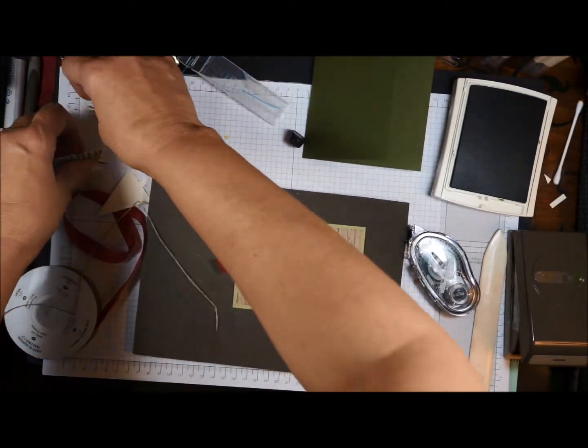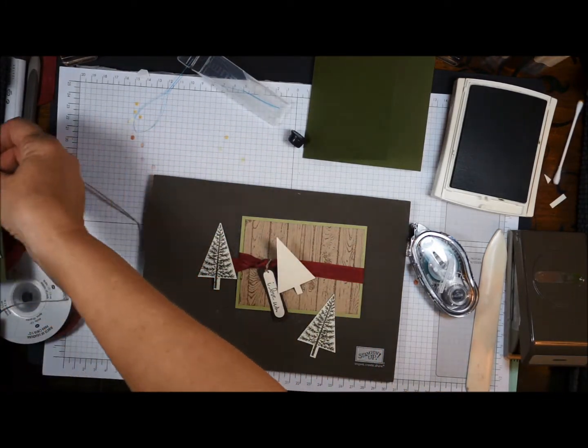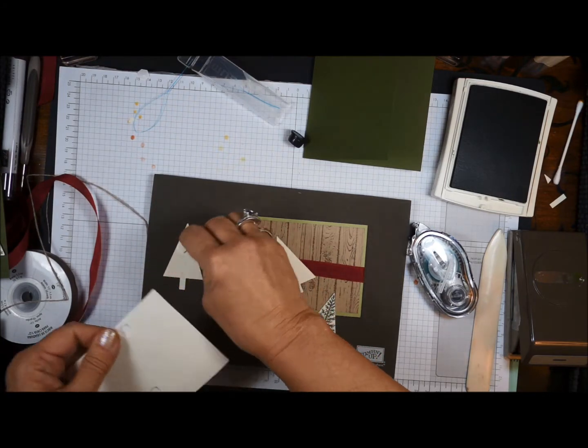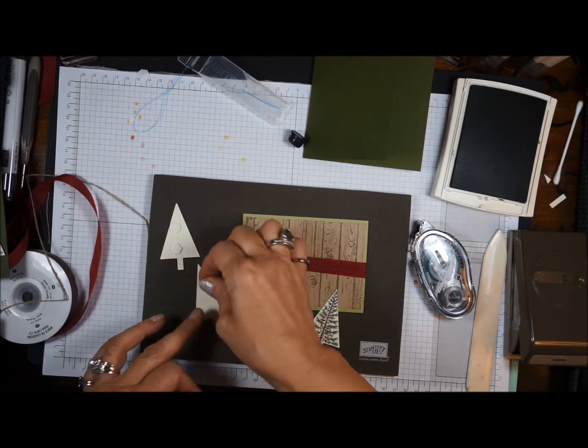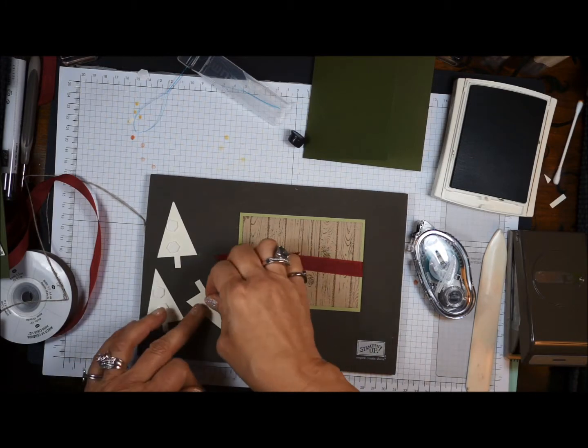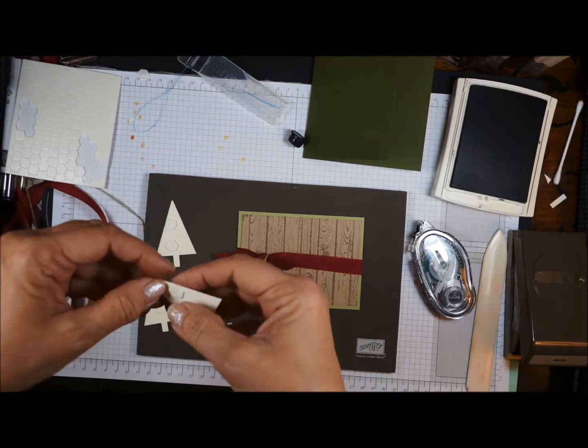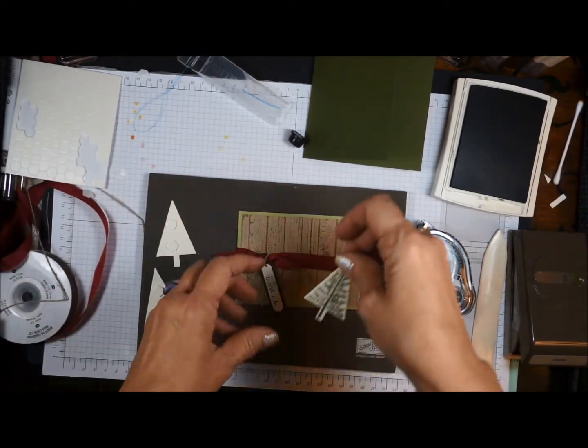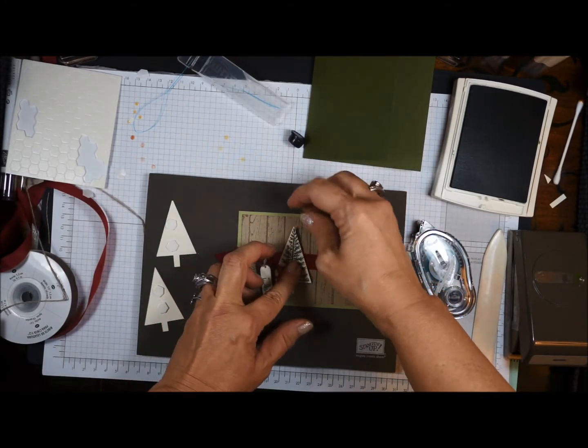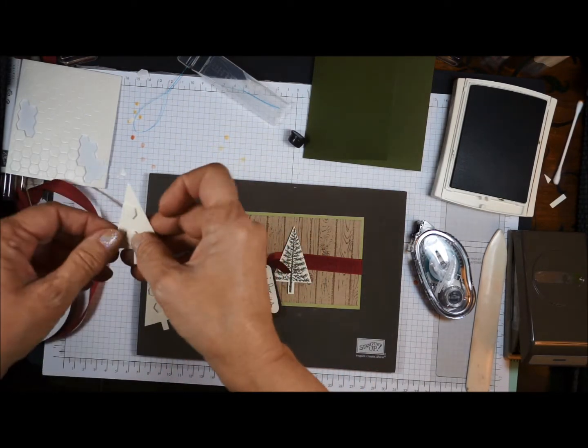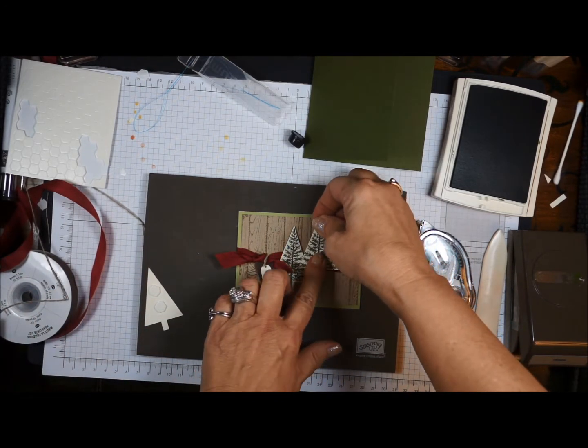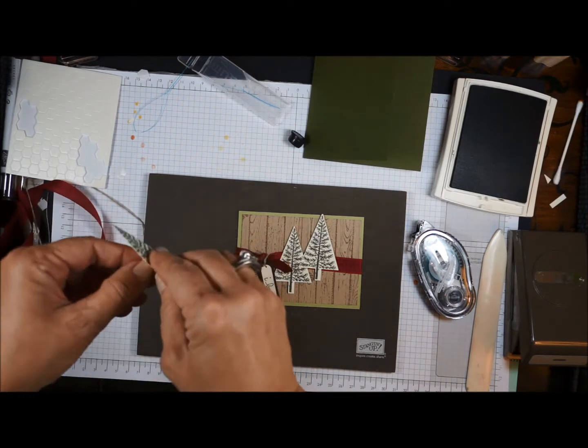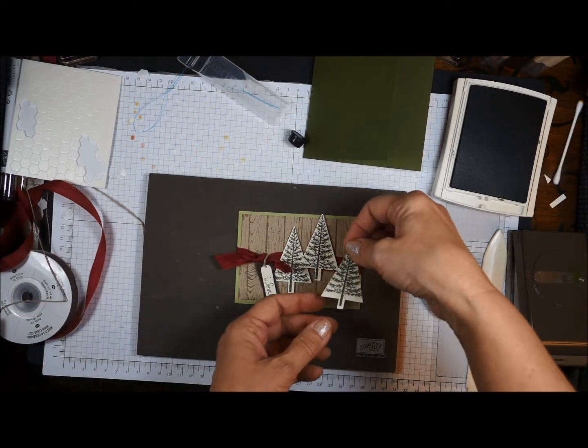Now let's stick our trees on, get our three trees out and we're going to use some dimensionals for this card. Pop these on. We're going to line one up right there. Take the other one and put it up a little bit. And our third tree is going to kind of come down a little bit.